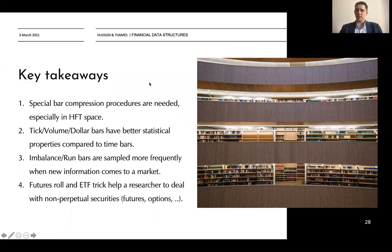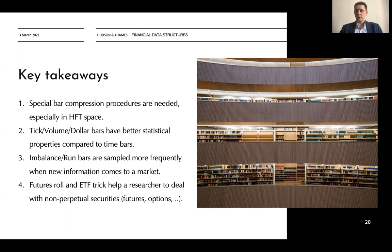What are the key takeaways from this lecture? We have shown that special bar compression procedures are needed, especially in high-frequency space. We have also shown that tick volume and dollar bars have better statistical properties compared to time bars.